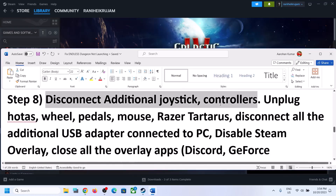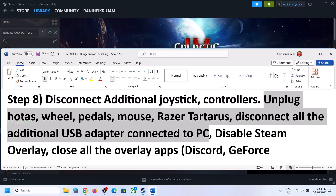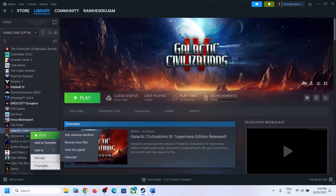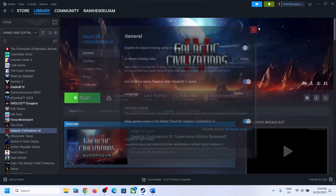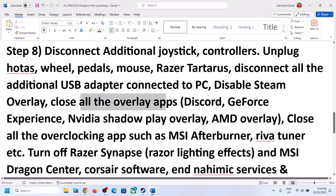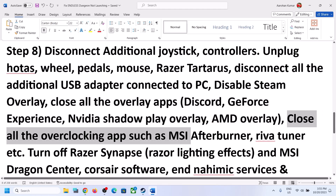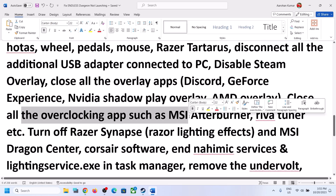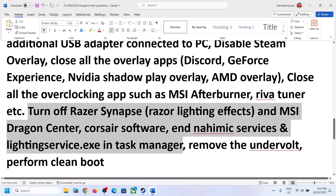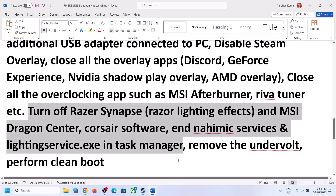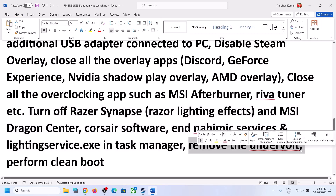If you have multiple controllers or additional external devices connected to the computer, disconnect them. Also disable the Steam overlay — right-click the game in Steam, select Properties, and turn off the option that says Enable the Steam Overlay. Close all overlay applications such as Discord and GeForce Experience. Close all overclocking applications and any third-party software running in the background. Make sure only Steam and the game are running — close everything else including browsers. If you have undervolted your computer, remove the undervolt, then launch the game.